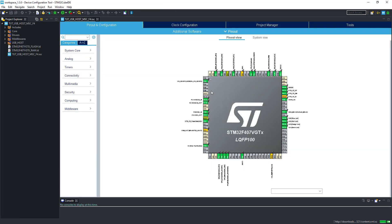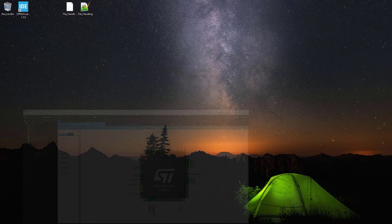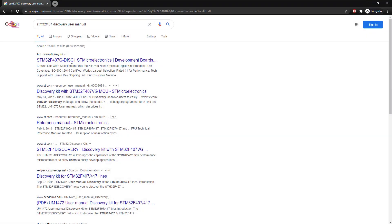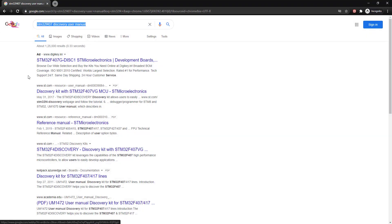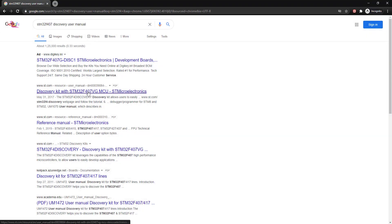Here we are in our Cube MX. Open the user manual for your board, it will come handy soon.